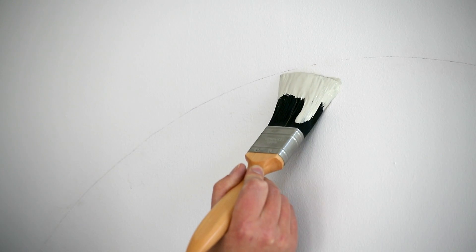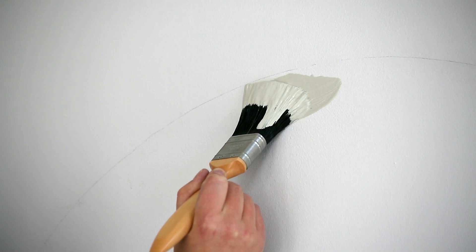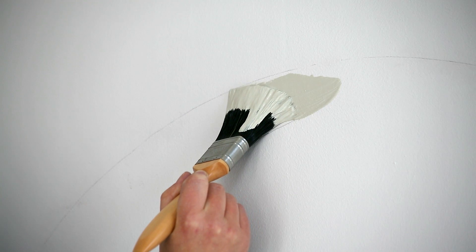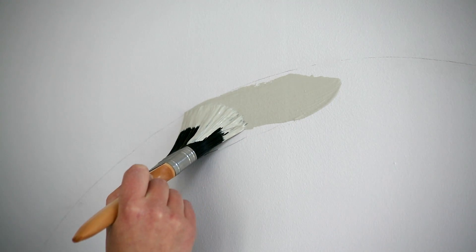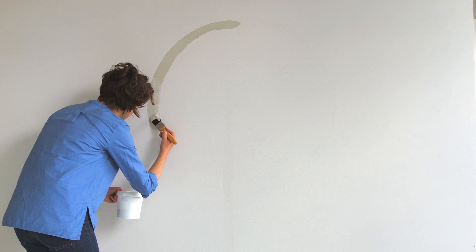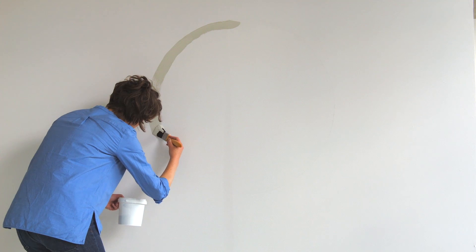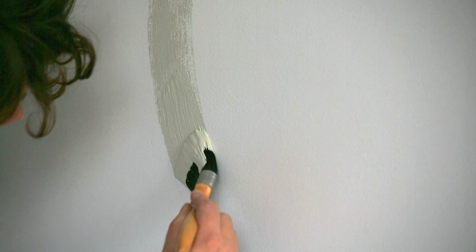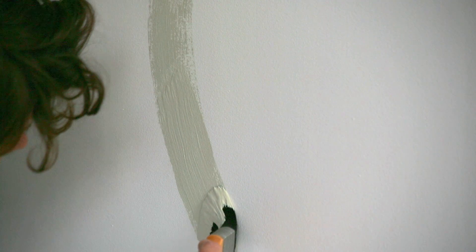Now you have the outline of a perfect circle, it's time to start painting. Using the accent colour you've chosen and a small brush, paint inside the circle, taking care not to go over your pencil line.